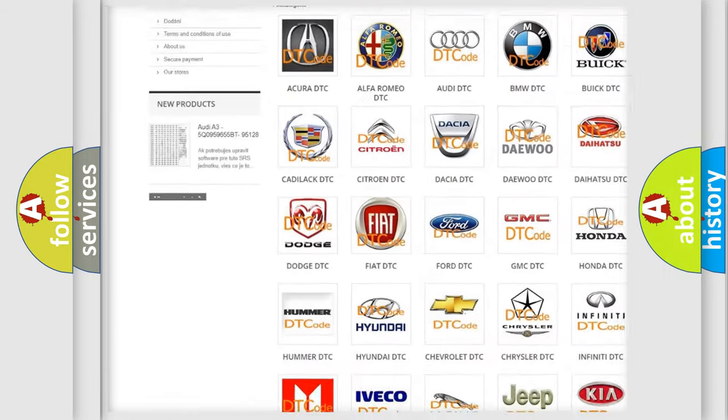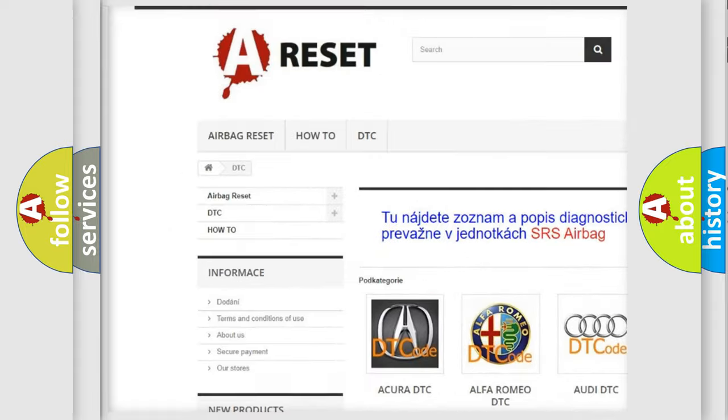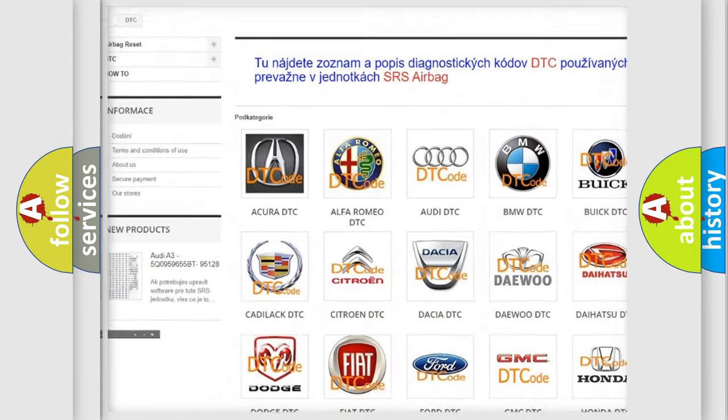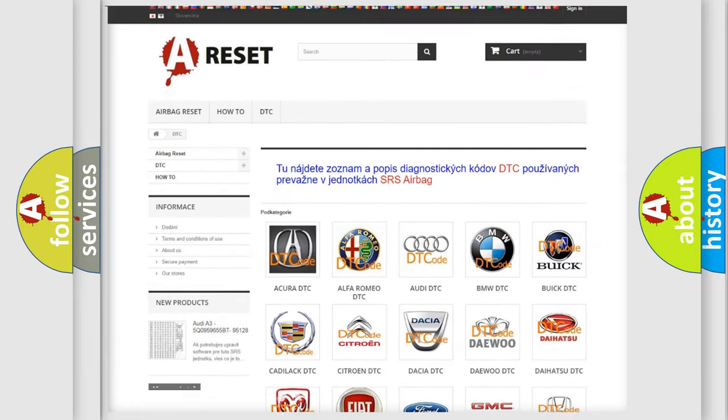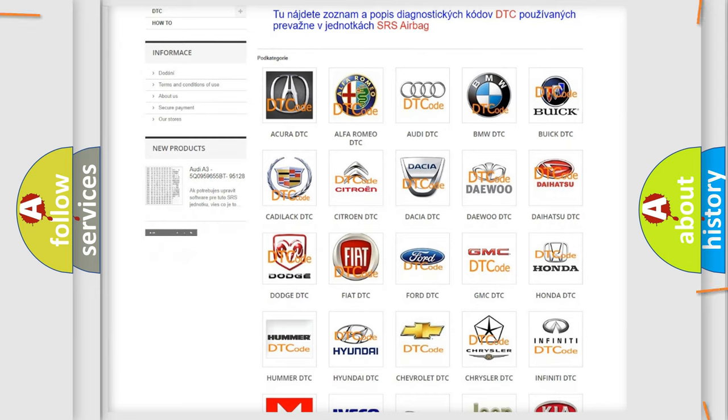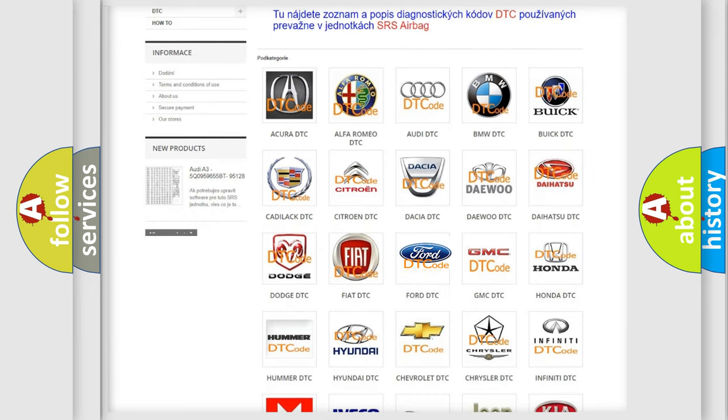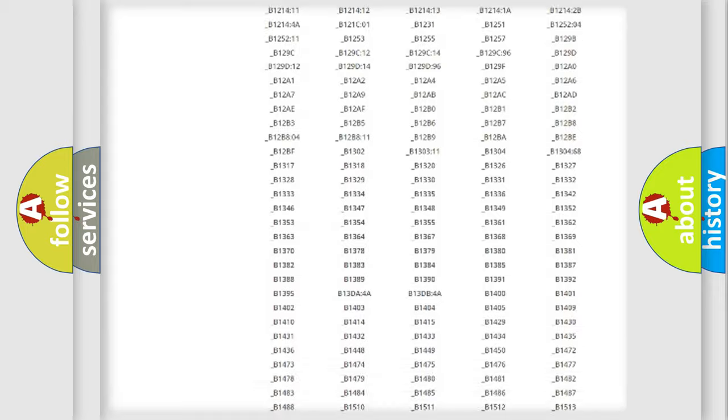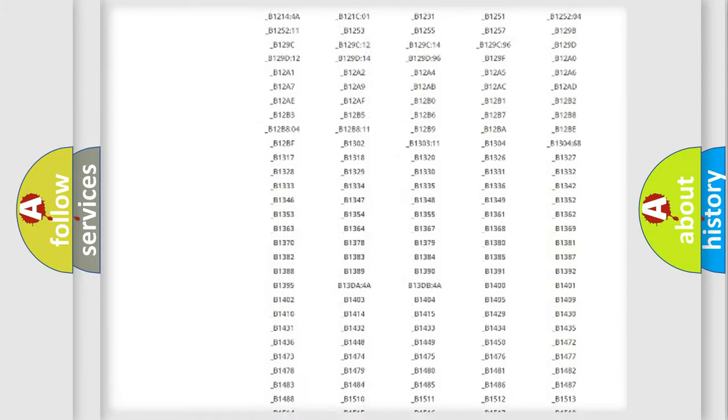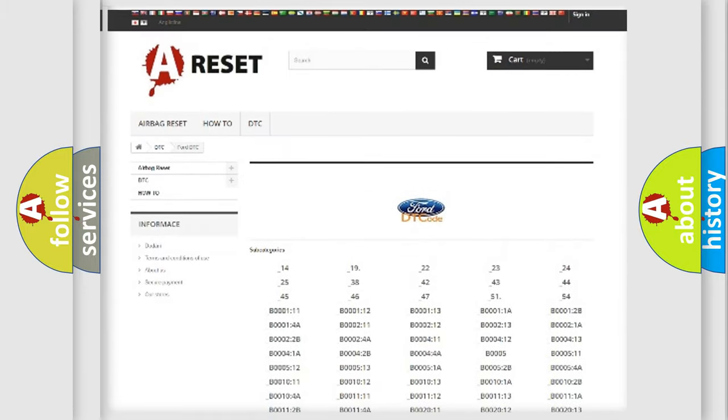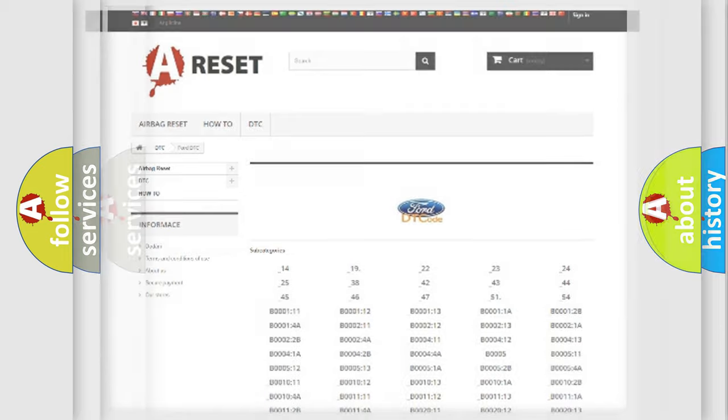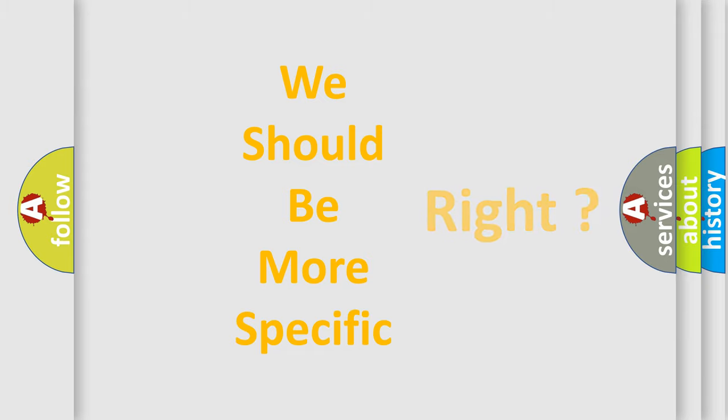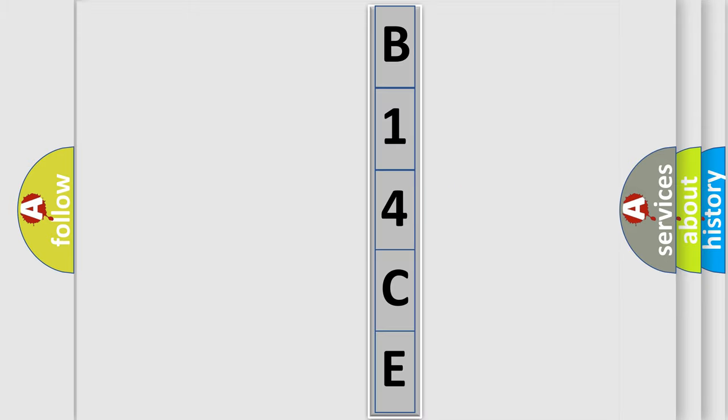Our website airbagreset.sk produces useful videos for you. You do not have to go through the OBD2 protocol anymore to know how to troubleshoot any car breakdown. You will find all the diagnostic codes that can be diagnosed in Infiniti vehicles, and many other useful things. The following demonstration will help you look into the world of software for car control units.